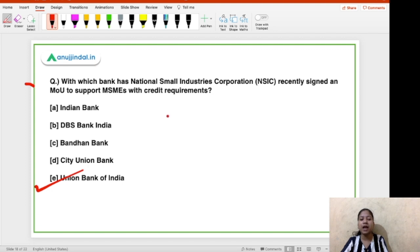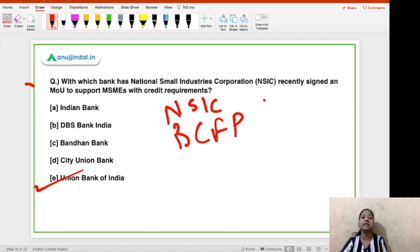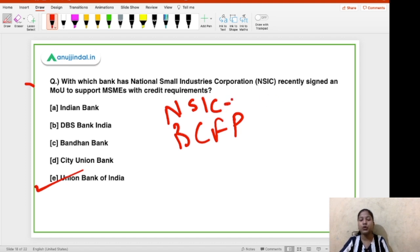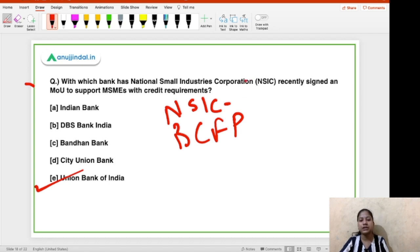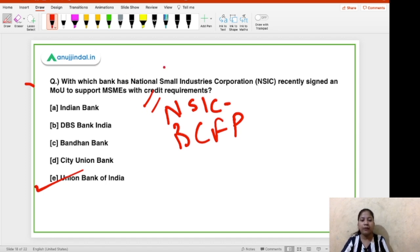This MoU has been signed under the NSIC Bank Credit Facilitation Program. Under this program, NSIC signs MoUs with different organizations, particularly banks and financial organizations including small finance banks, to facilitate credit to MSMEs. You should also remember that Union Bank of India is not the only bank in this list — NSIC has already signed such MoUs with different banks. Find out who heads NSIC — that is your task.